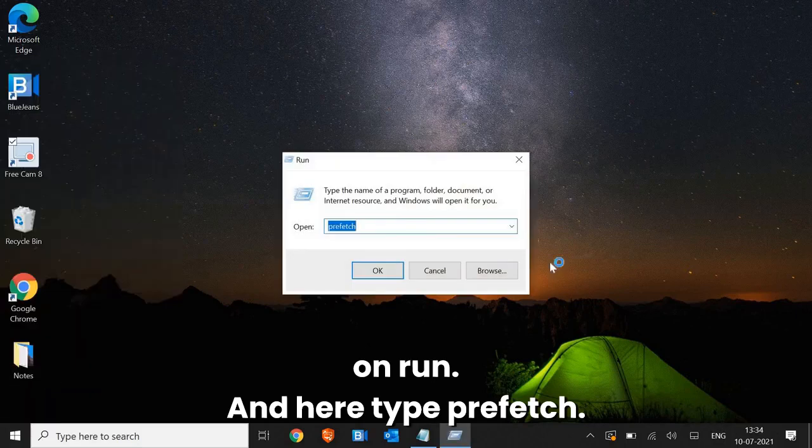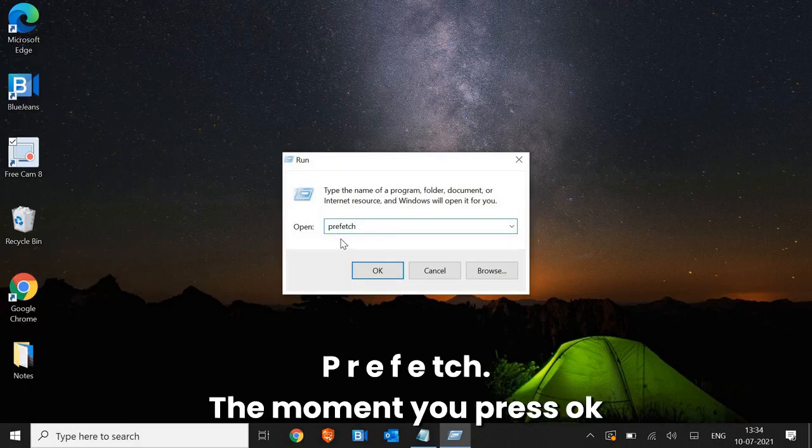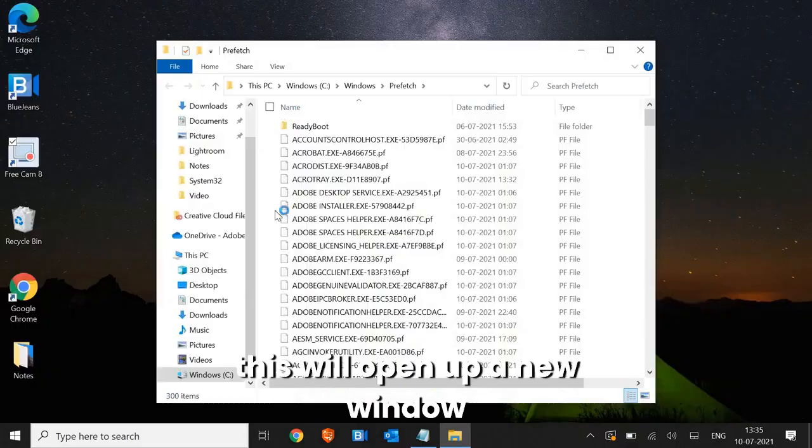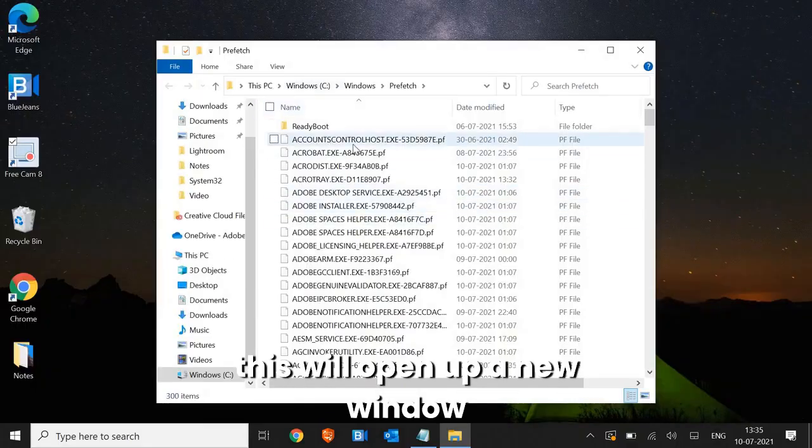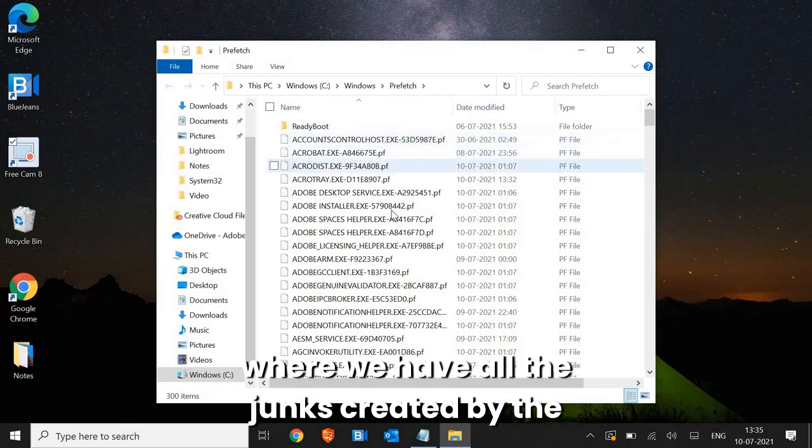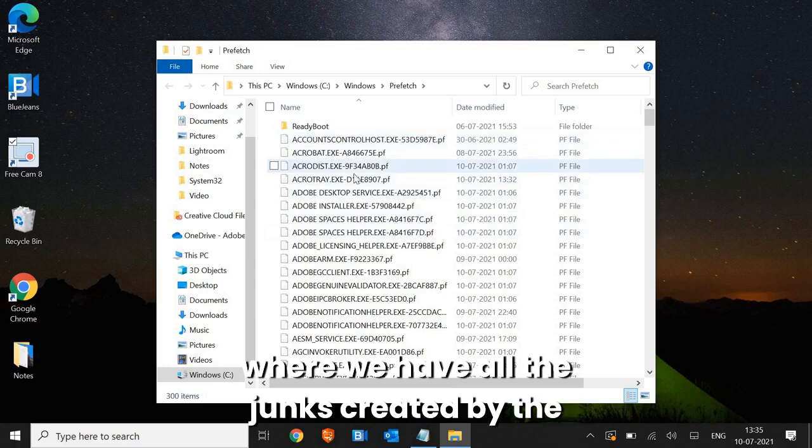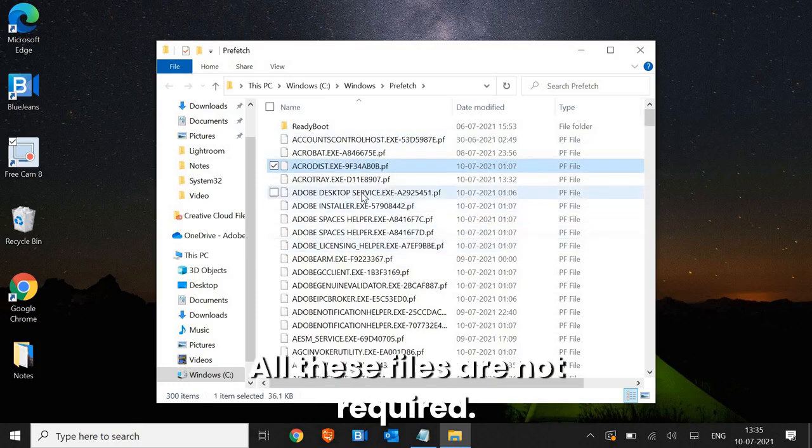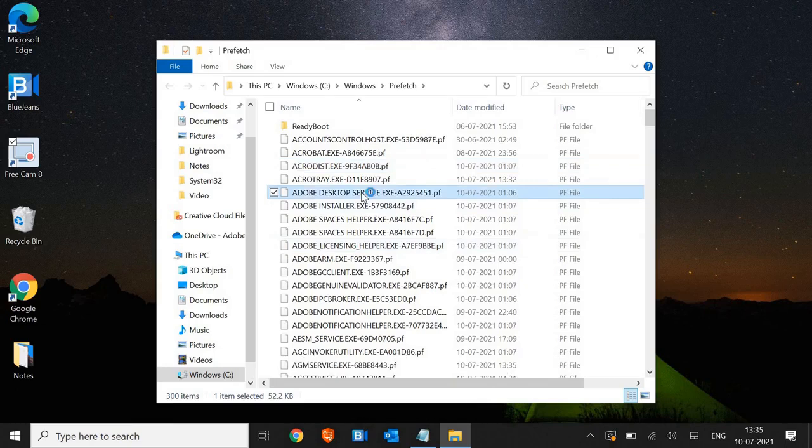And here type prefetch P-R-E-F-E-T-C-H. The moment you press OK, this will open up a new window where we have all the junks created by the computer, not by you. All these files are not required.